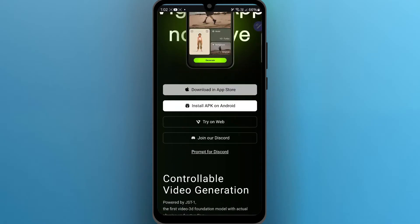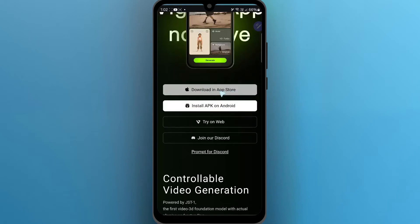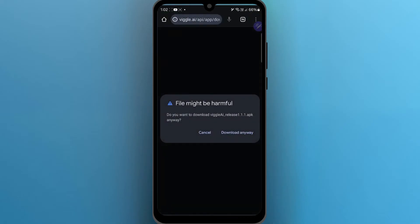On this page, scroll down and click on Install APK on Android. If you're using an iPhone, just click on Download in App Store. I'm going to click on Install APK on Android.